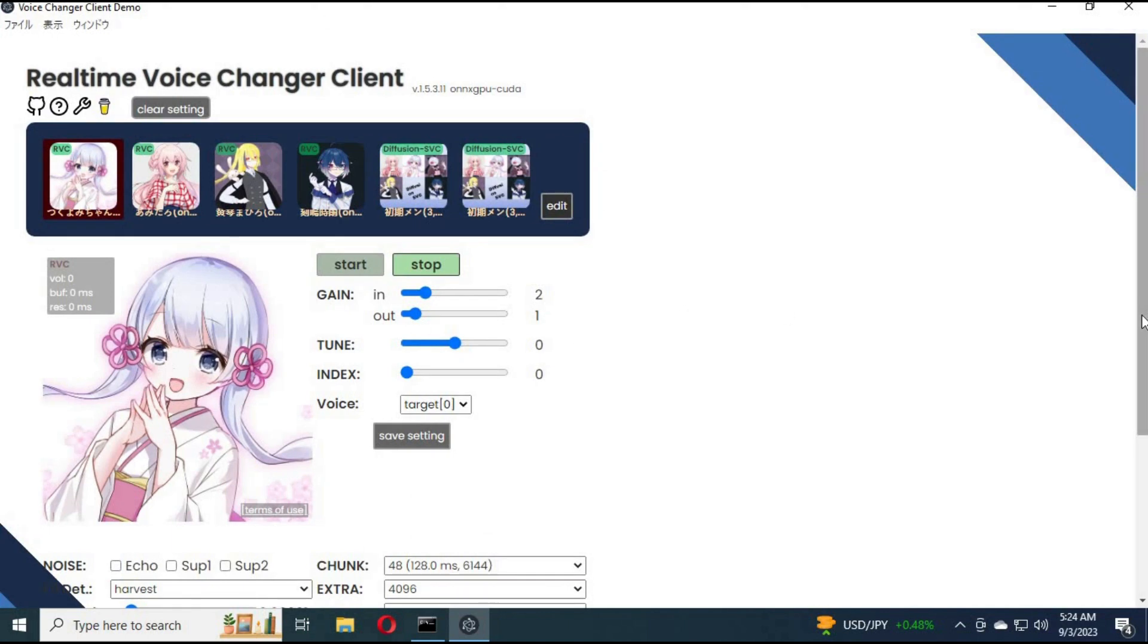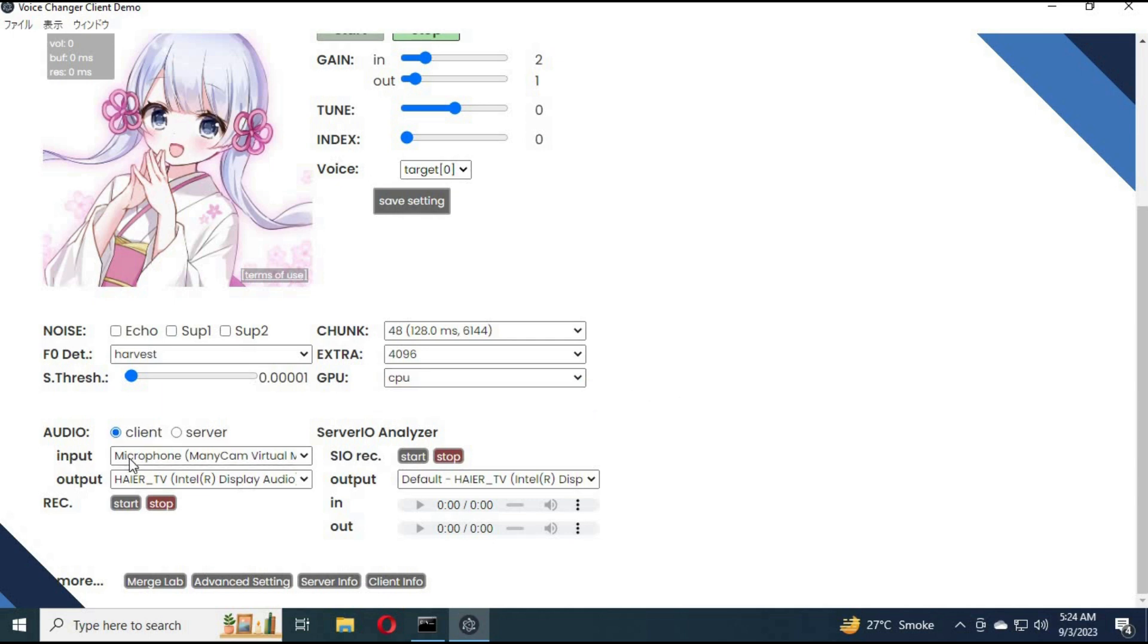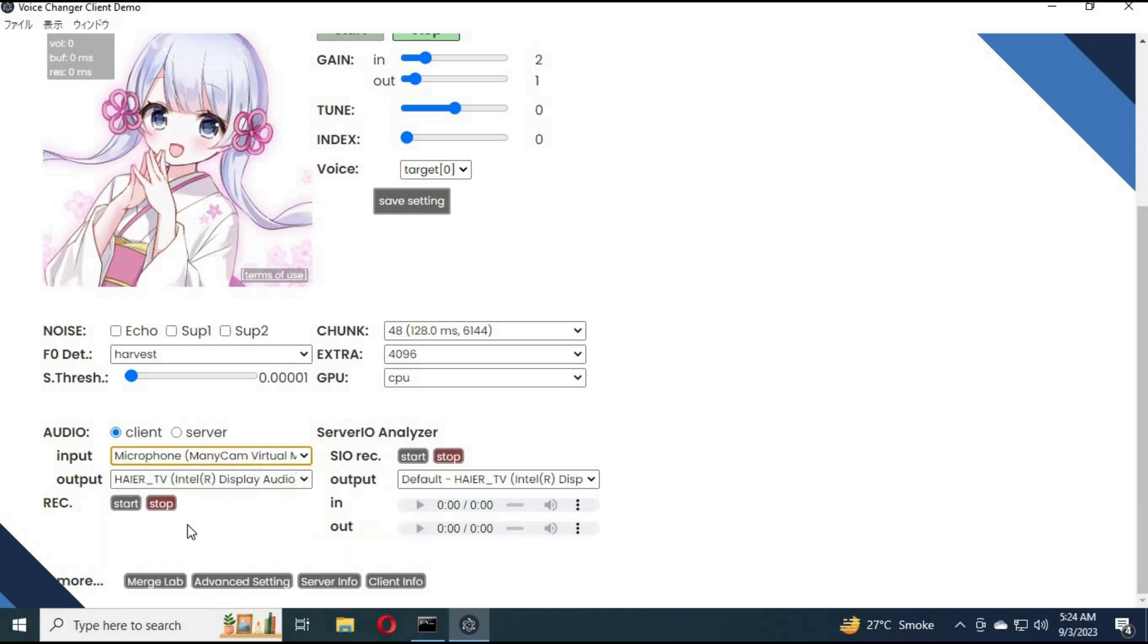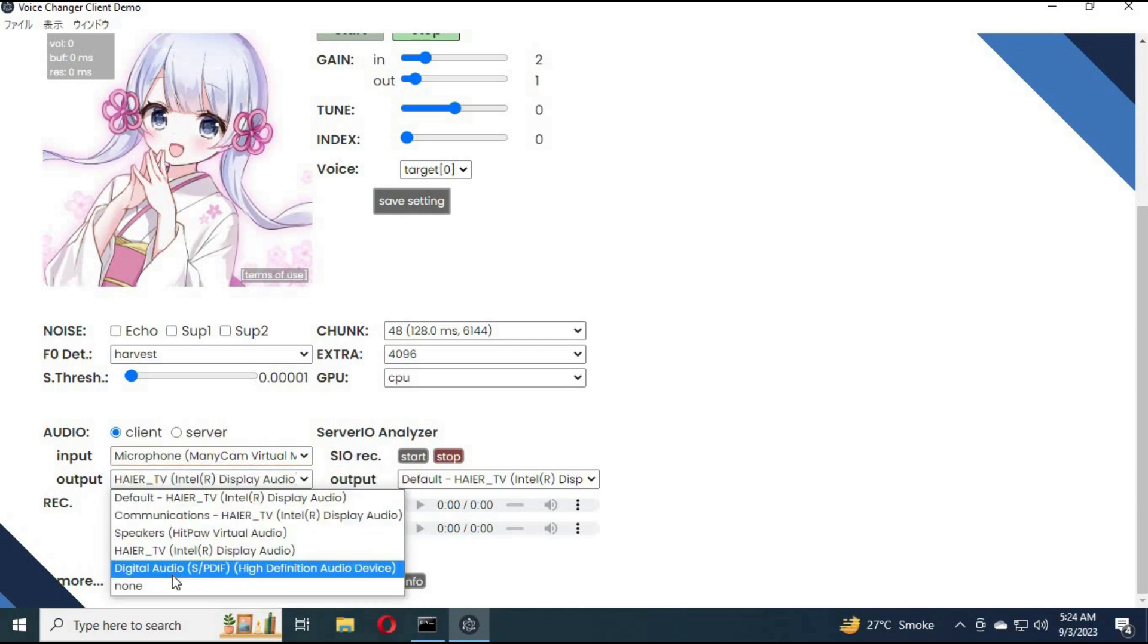You can use this amazing voice changer on your simple CPU. If you got GPU, it will be a lot better. Simply choose your input device as your microphone. Output device as your system sounds, which you can use as your microphone during video calls.